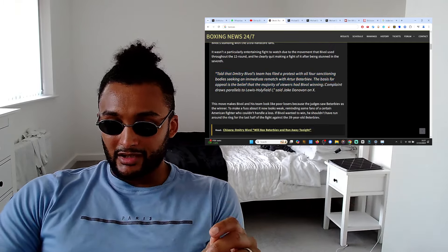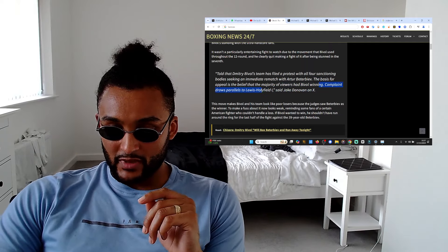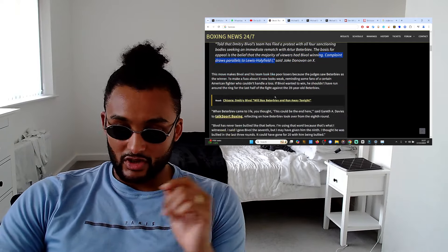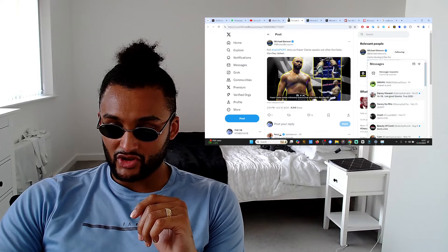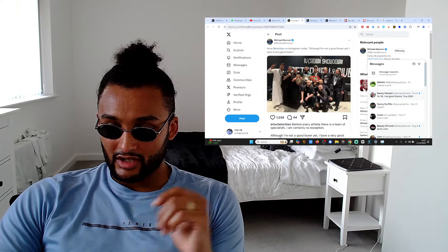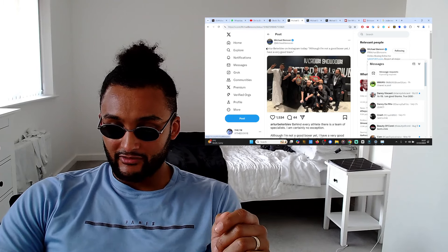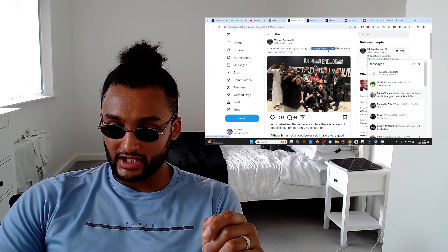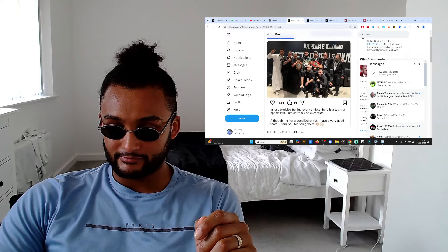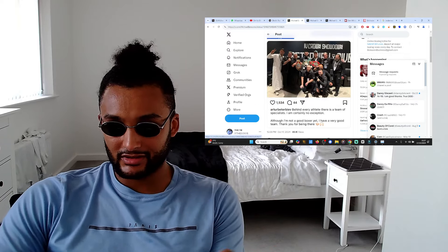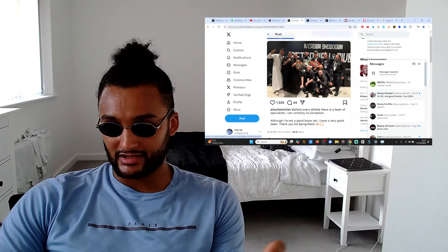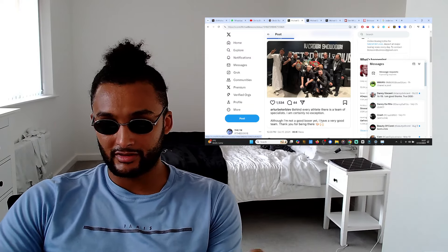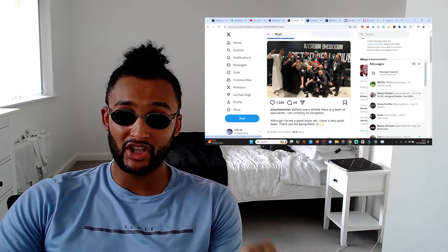I do want to talk about this here. Artur Beterbiev on Instagram today, although I'm not a good boxer yet, I have a very good team. And I honestly believe if he'd lost, I don't think you'd have heard all these bars, oh I've been robbed and this and that. In fact, even after winning, look how humble Beterbiev was. He says I'm not a good boxer, and more specifically he says I'm disappointed I didn't get the KO.